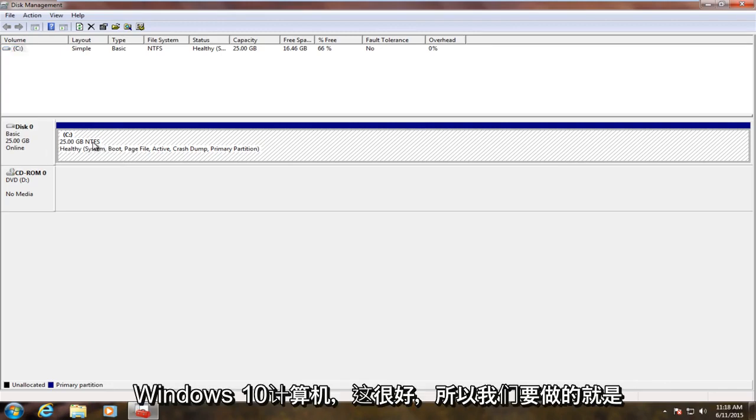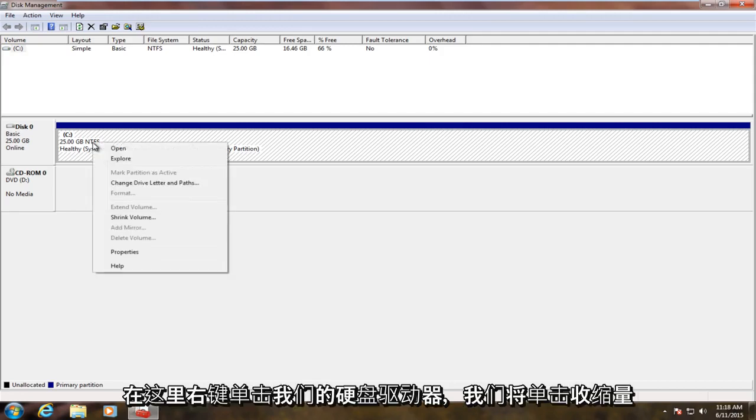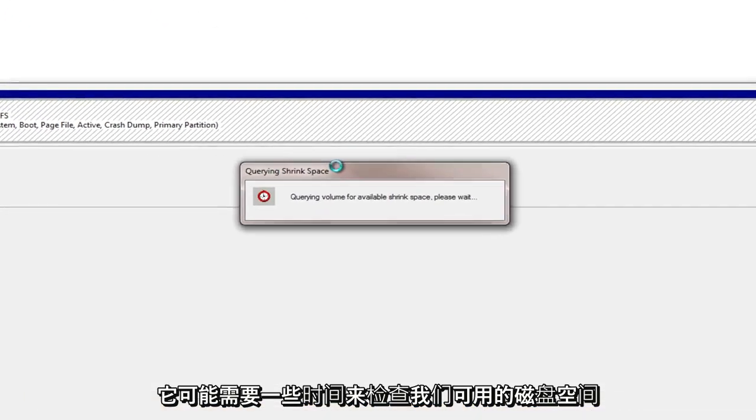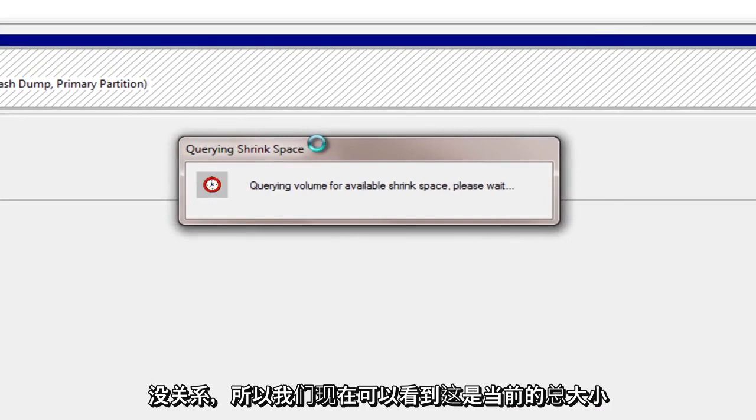So what we're going to do is we're going to right click on our hard drive here, we're going to click on shrink volume. This may take a few moments for it to check the available disk space that we have.